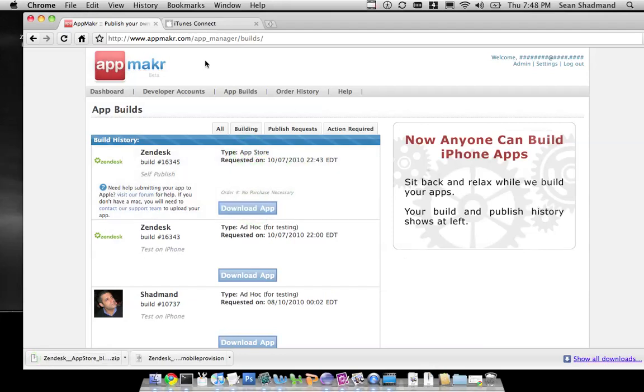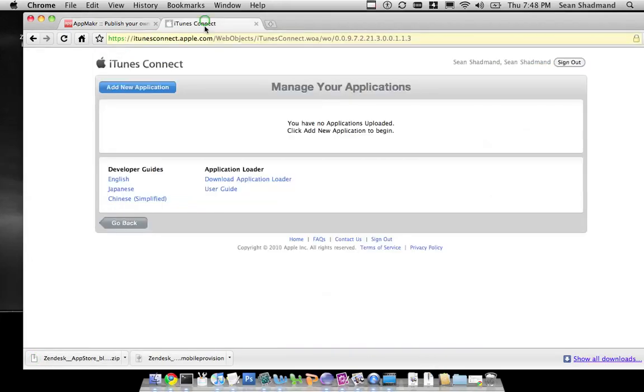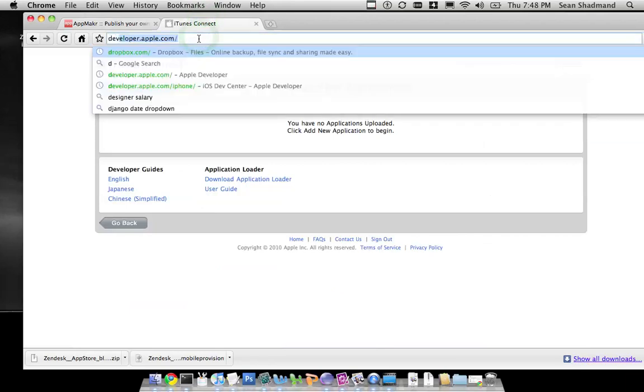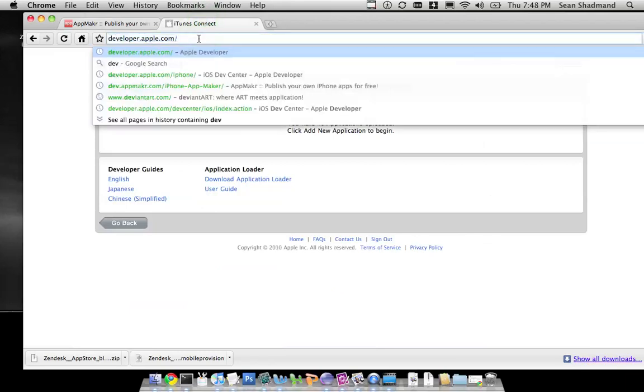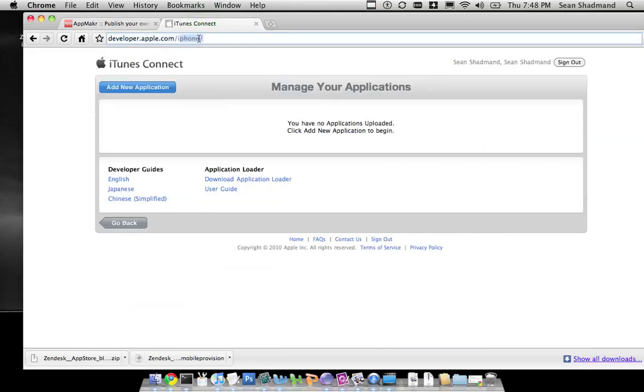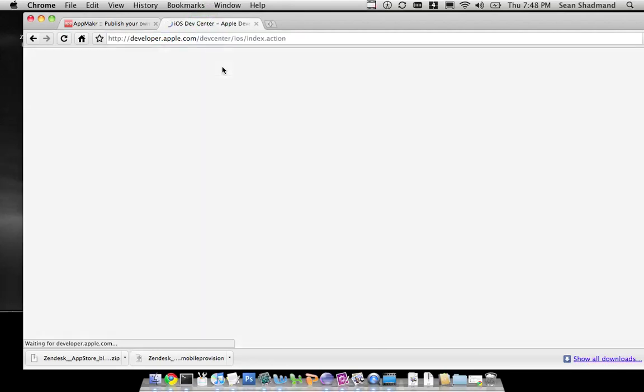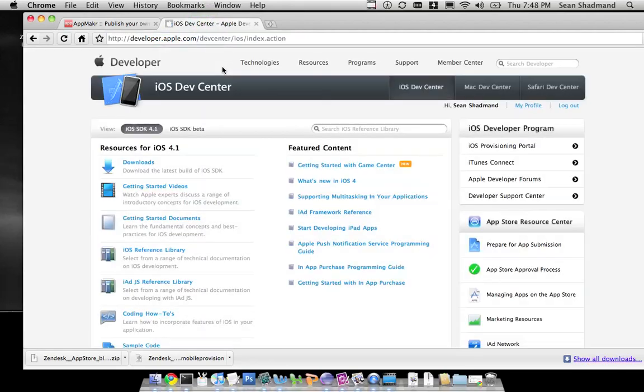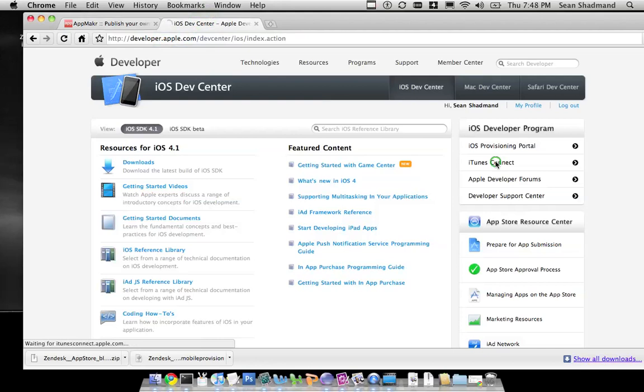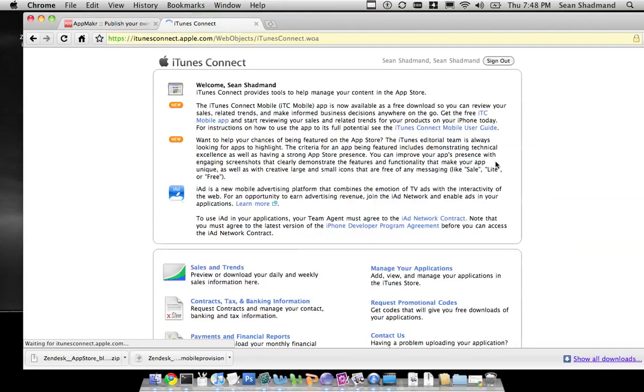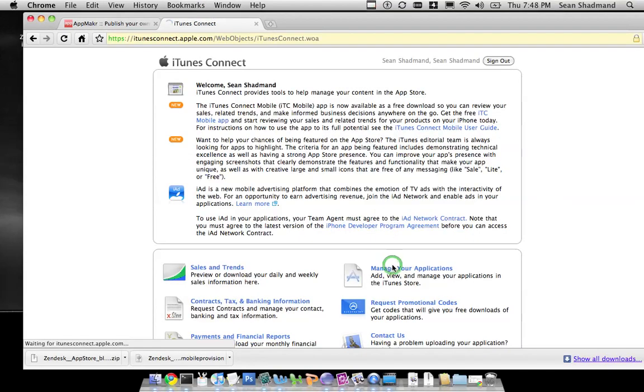Then we're going to connect to iTunes Connect. You can get here pretty easily. Just go to developer.apple.com/iPhone, and then you will go to iTunes Connect on the right side of the screen and manage your applications.